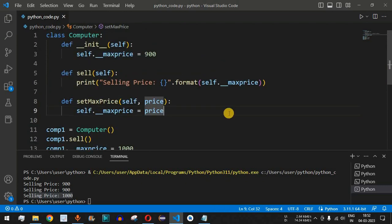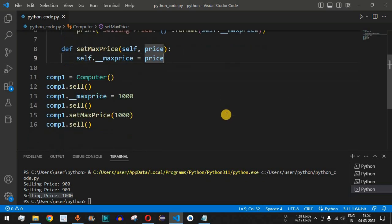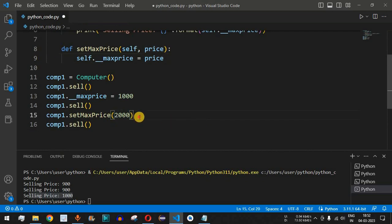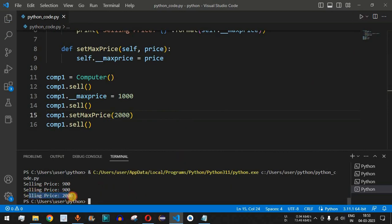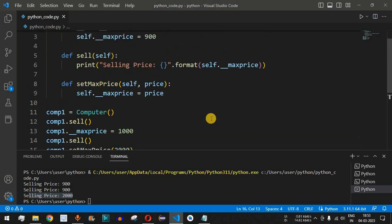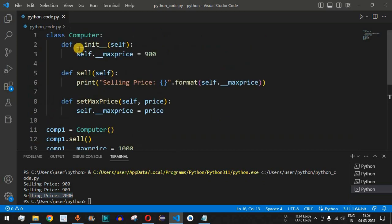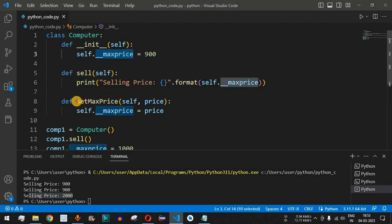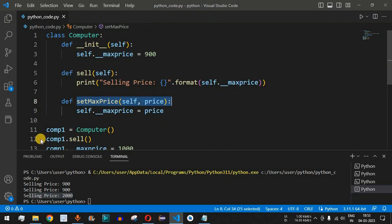This is the main functionality we call encapsulation in object-oriented programming in Python. Let's run the code again with a different value — setting max price to 2000. After saving and running, the selling price comes out as 2000. This is how you hide certain attributes of a class by making them private, and use methods to set their values via the class objects.